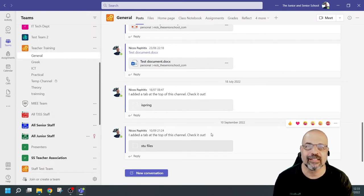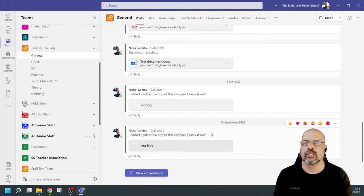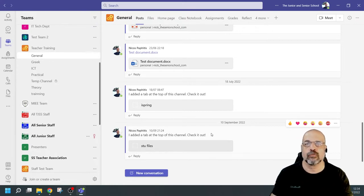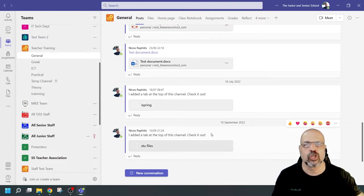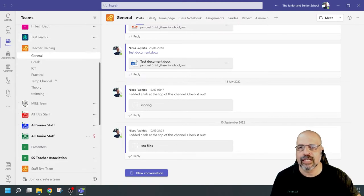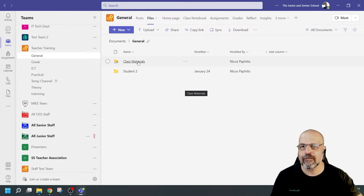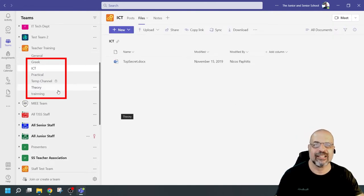Now let's go to Microsoft Teams. I'm in my teacher training team, which is a class team. I'll focus on class teams because a class team also includes the ability to back up work from your students. Whether it's a class team, staff team, or any other kind of team, this process will work. The new features in Microsoft Teams have made downloading and saving your work so much easier — you can access all these areas directly from Teams.